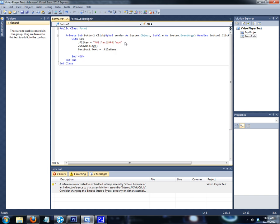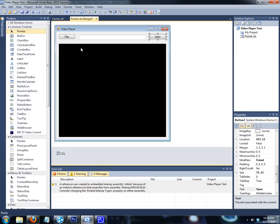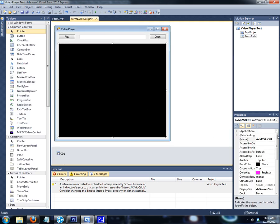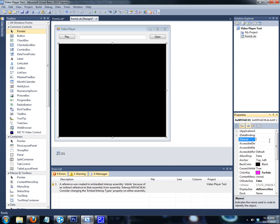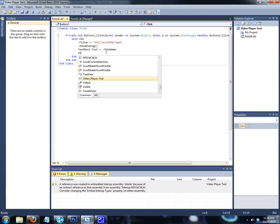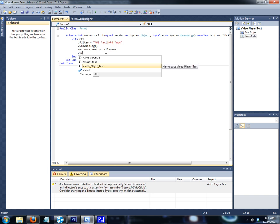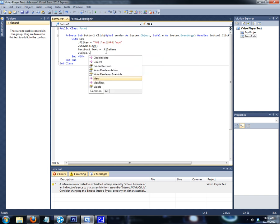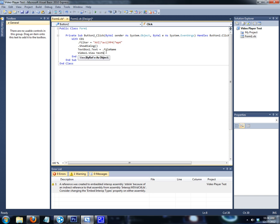Underneath that, click on the black video control box on the form and change its name — it has a long default name like 'AxMSTVidControl1' — just change the Name property to 'Video1'. Then go back to the code and put 'Video1.View(TextBox1.Text)'. Those parentheses it added are telling it what file to look for and load up.